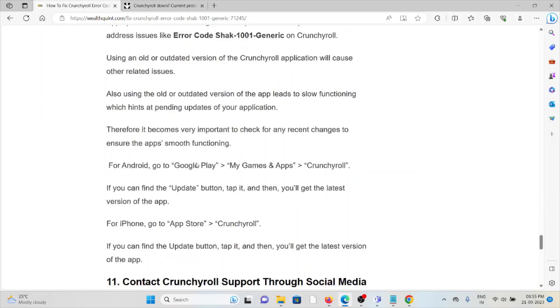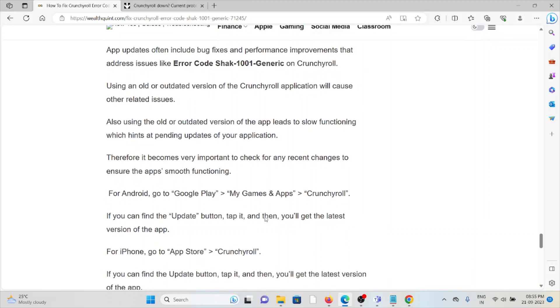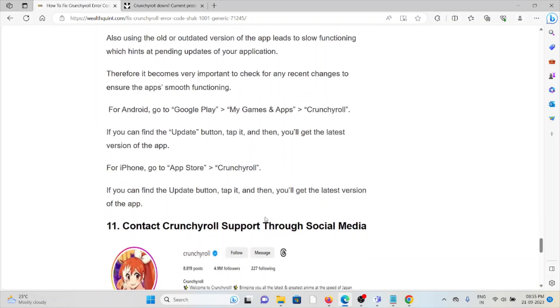The tenth method is to update the Crunchyroll app to the latest version. Make sure you always use the latest updated version of the Crunchyroll app in order to avoid these kinds of errors or issues.